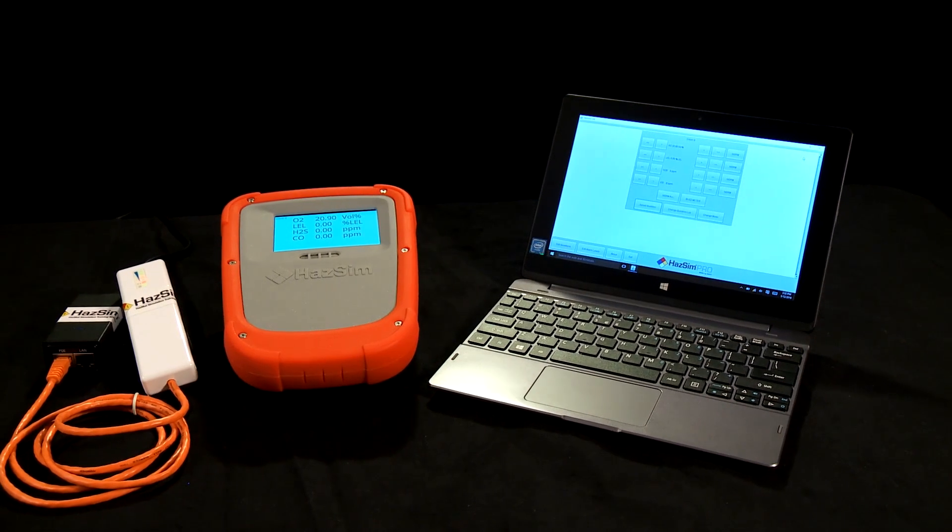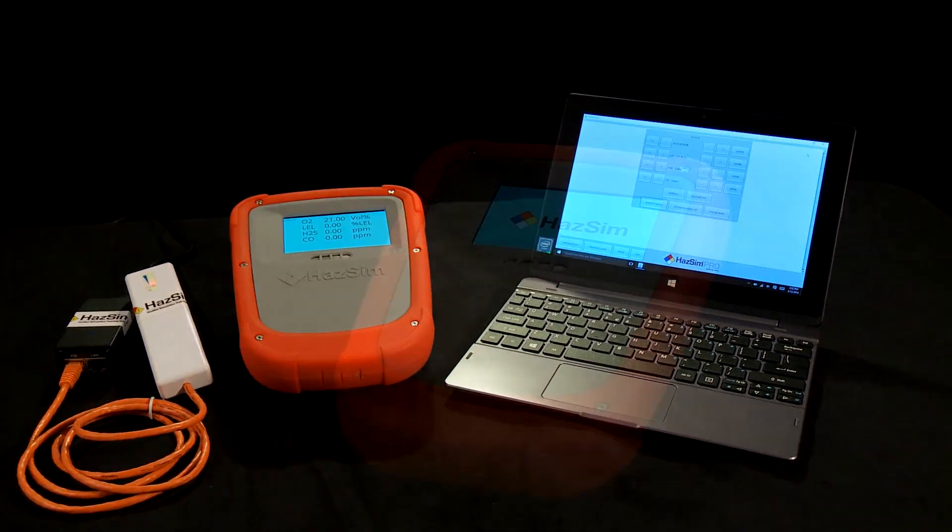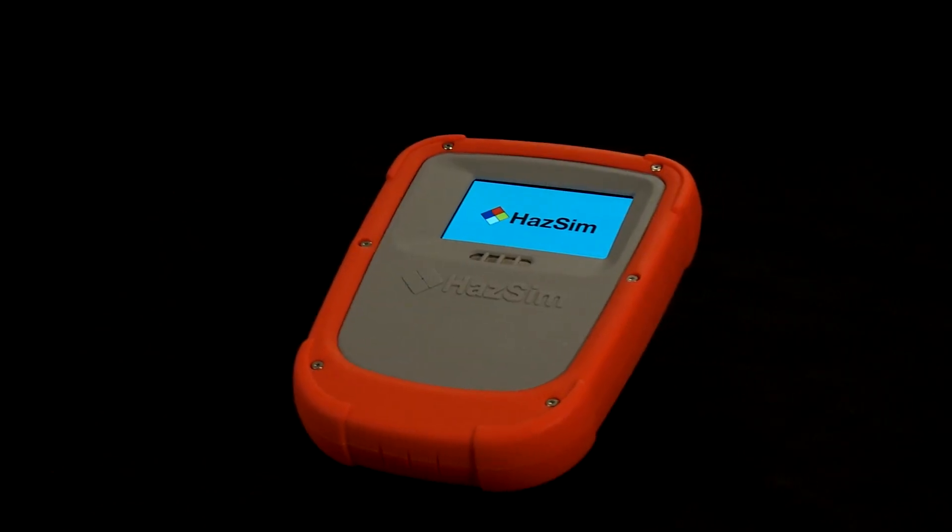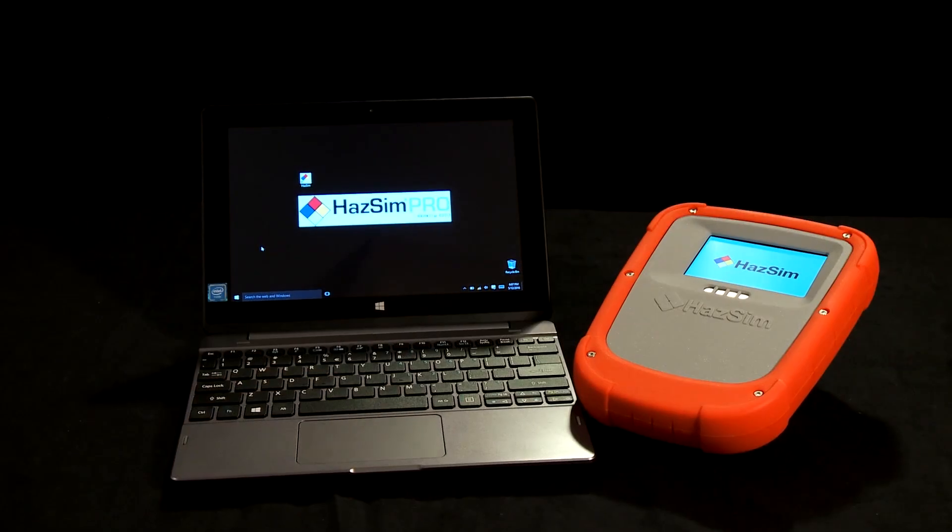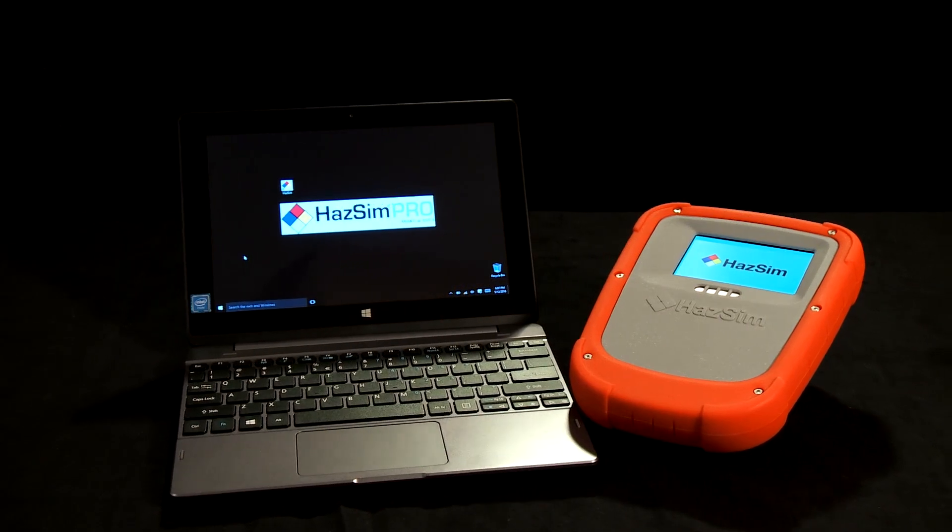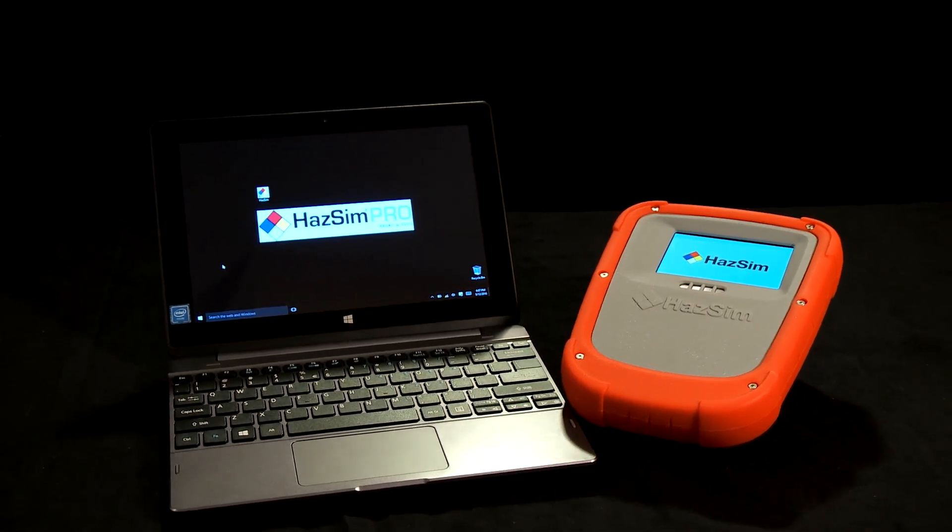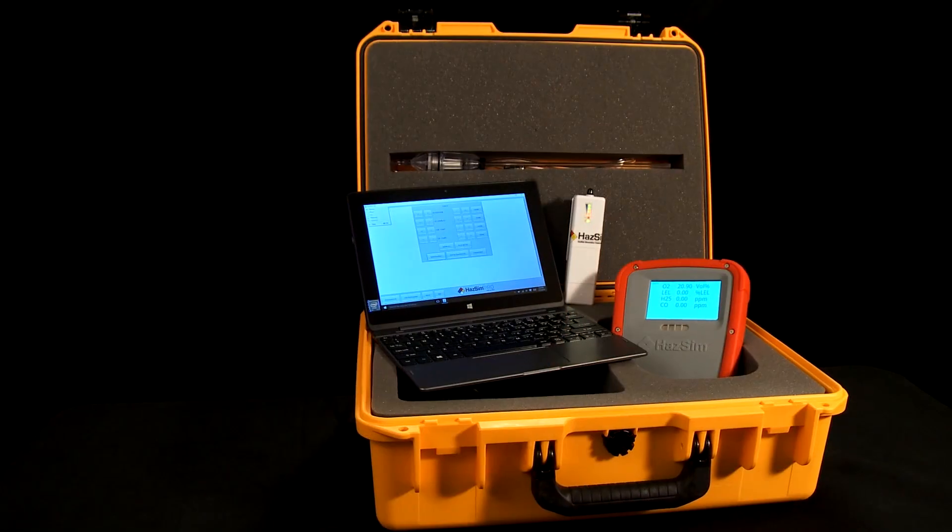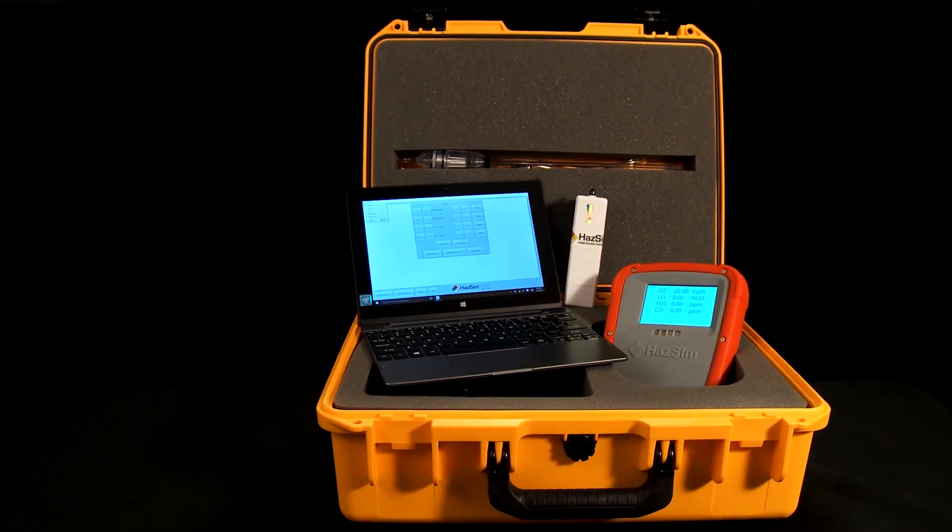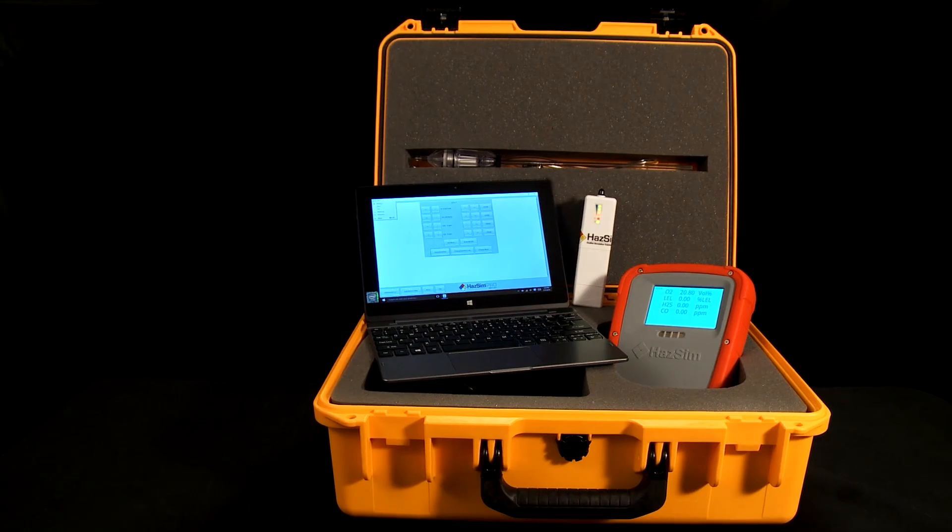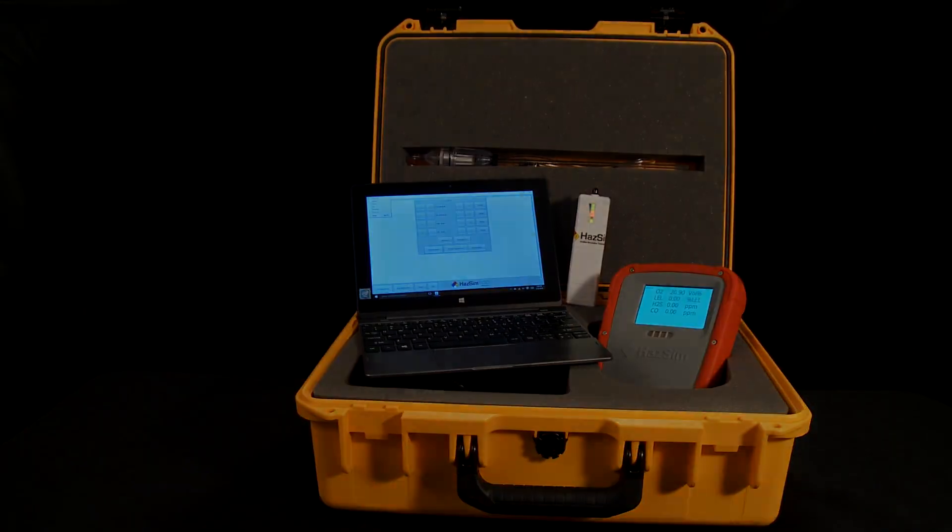Three parts make up a HAZSIM system: the HAZSIM meter, the LAN wireless network, and the server that controls the HAZSIM monitor. The server can be a Toughbook or a tablet, depending on the system that you've ordered.